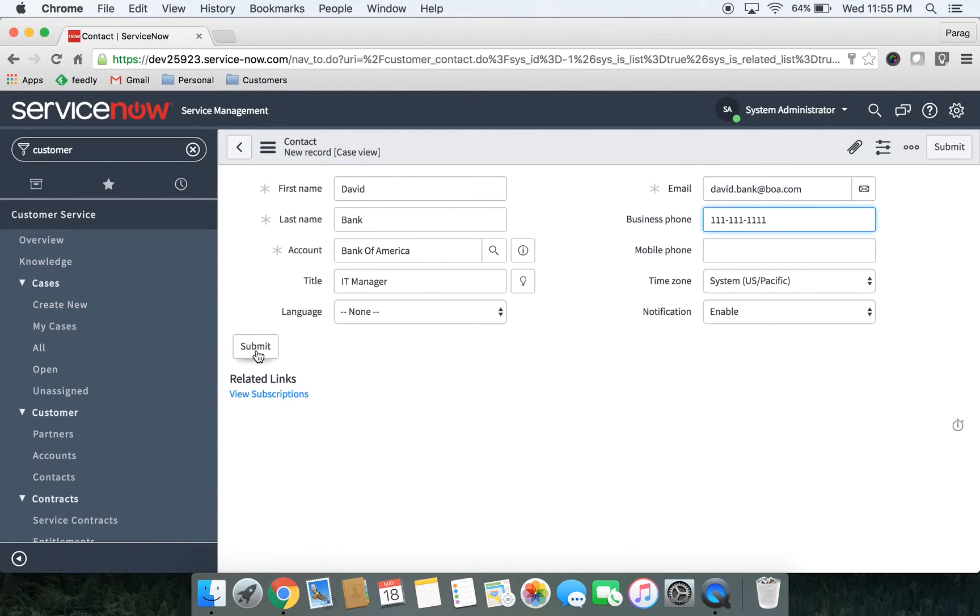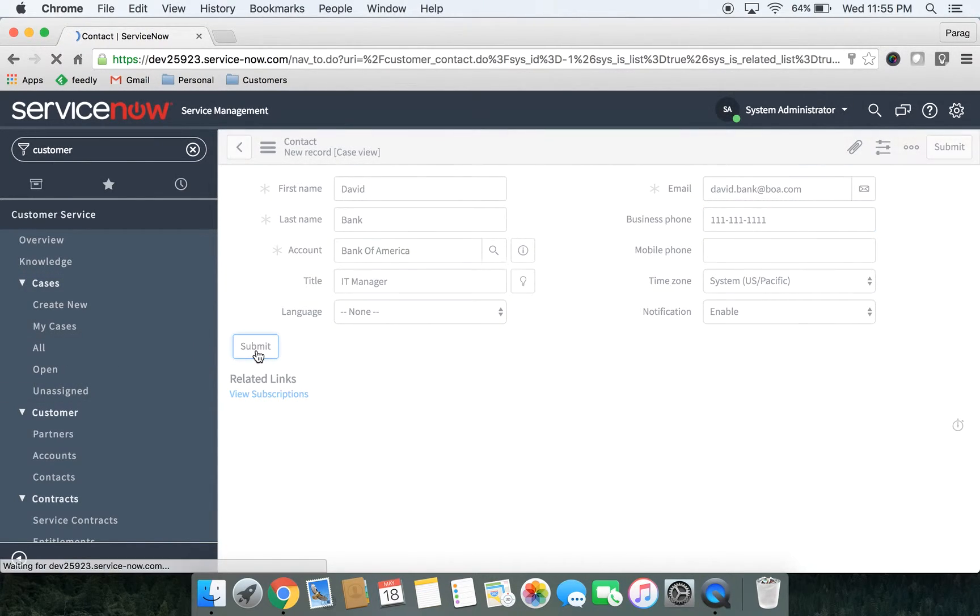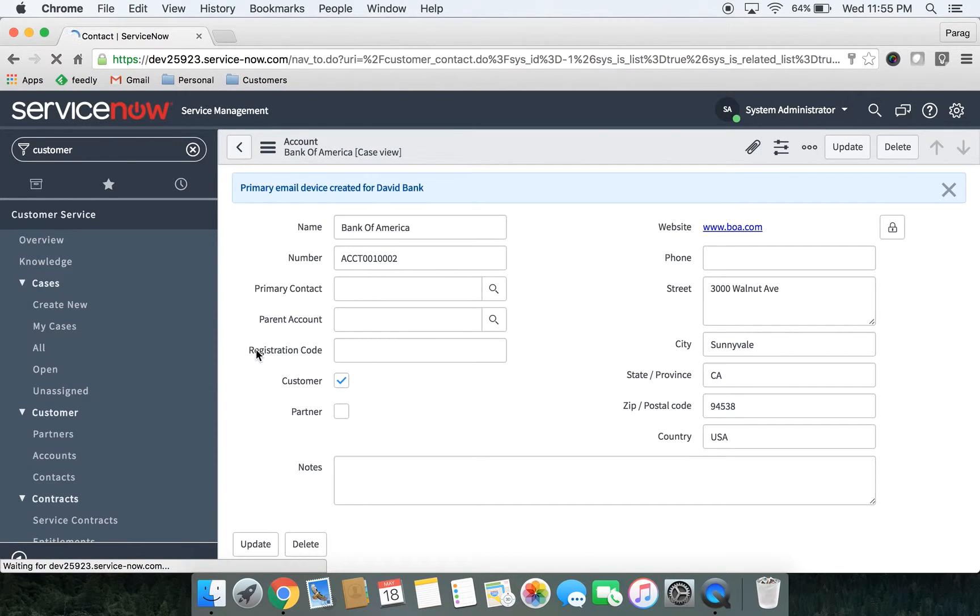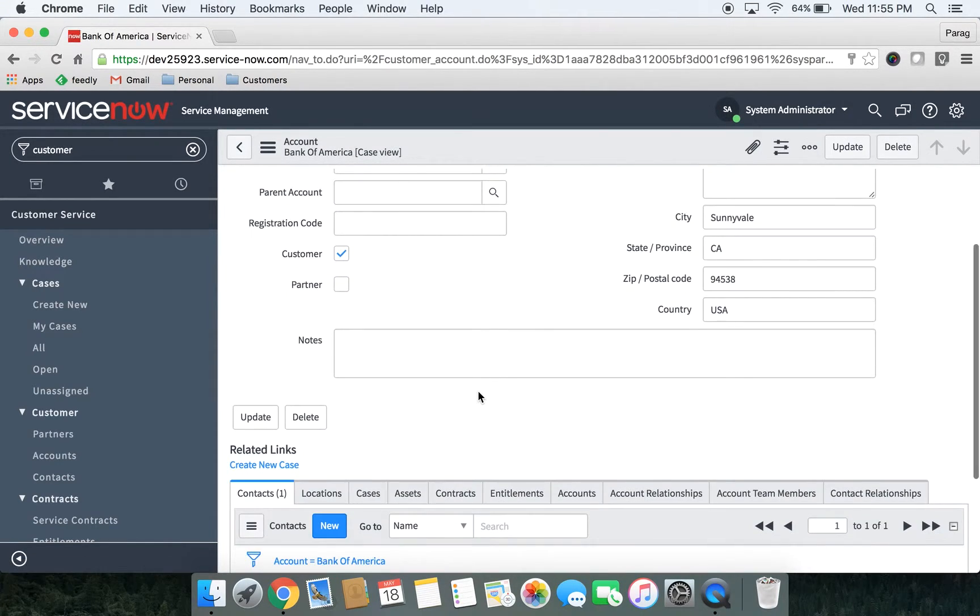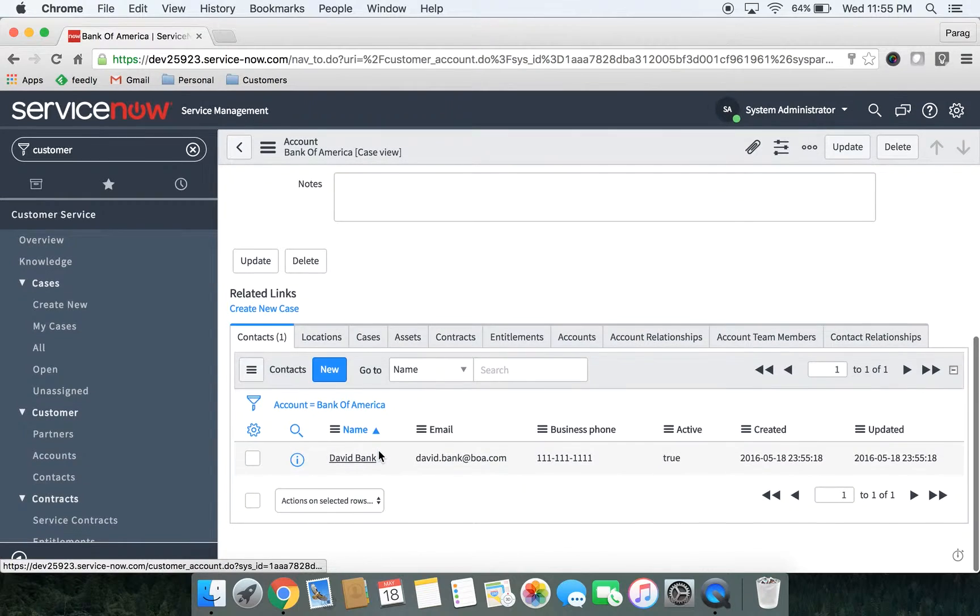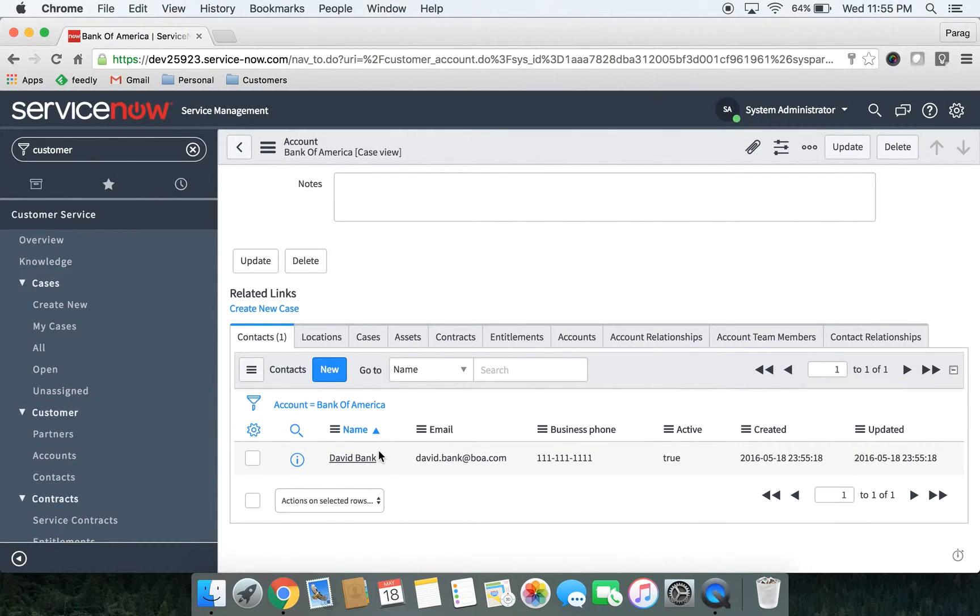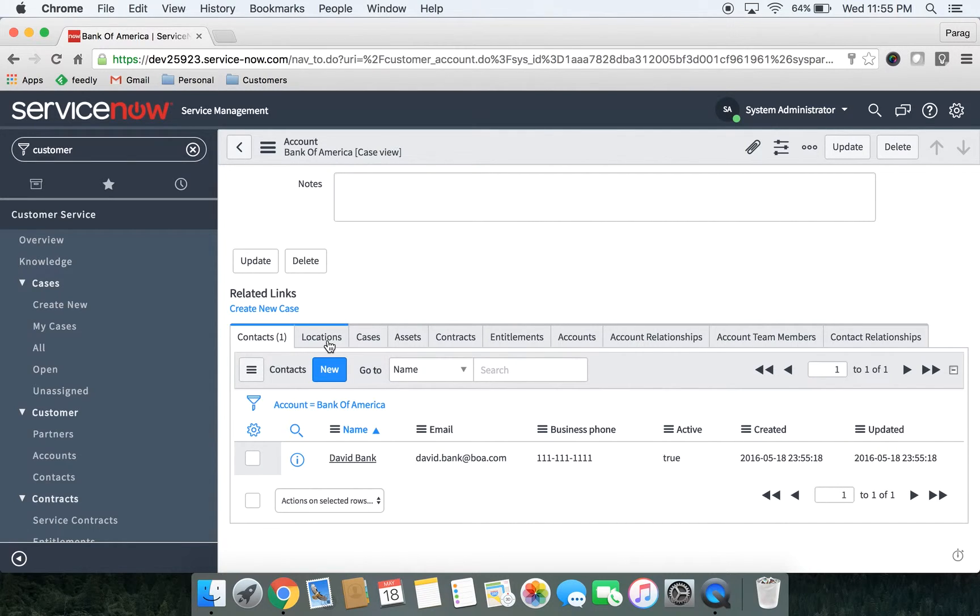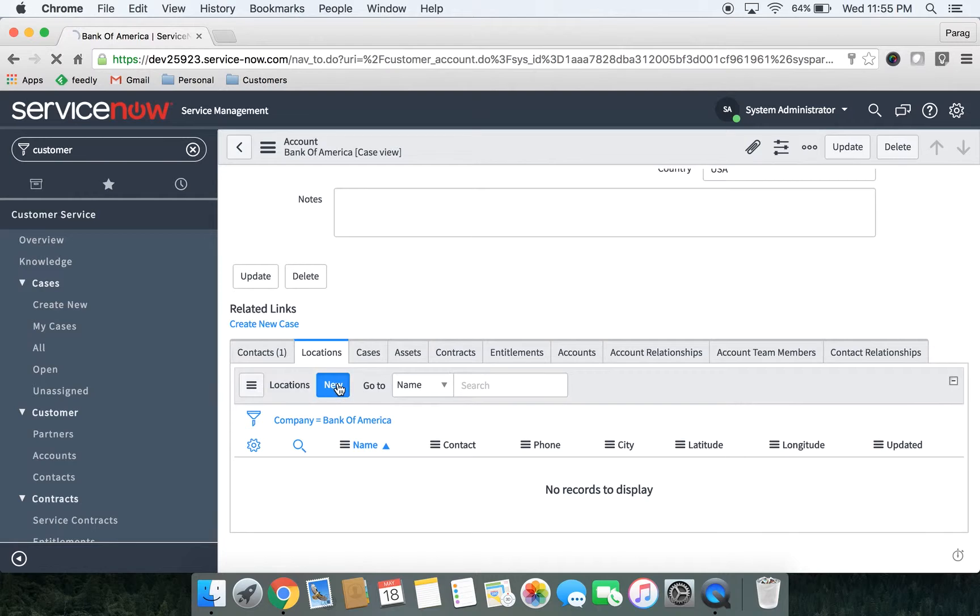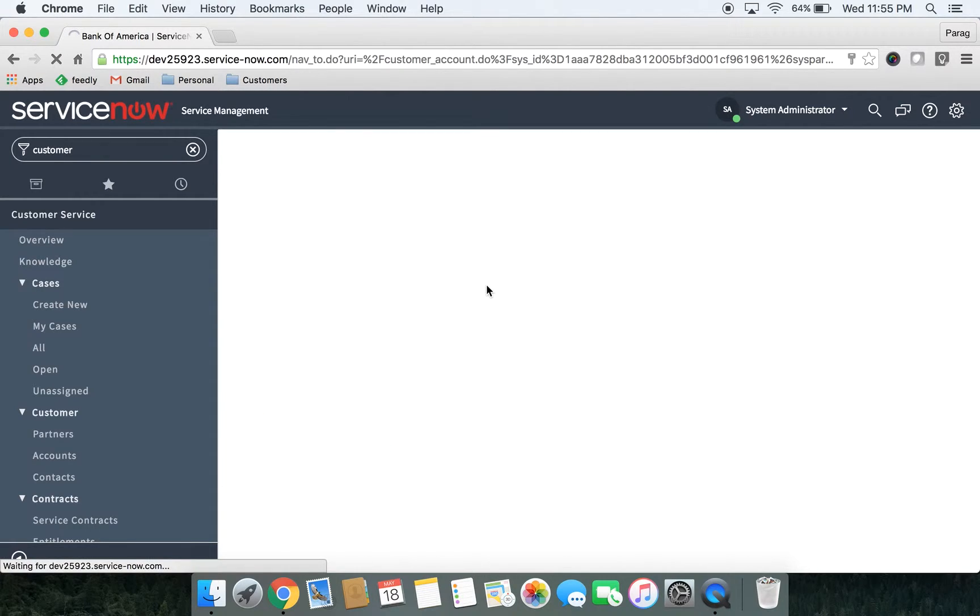Let's click on submit button. Okay, so we have created our first contact for Bank of America. Now let's click on the locations tab and create a new location.